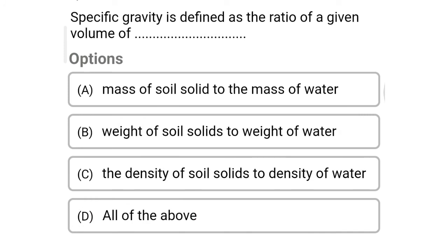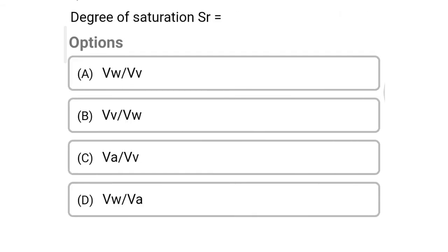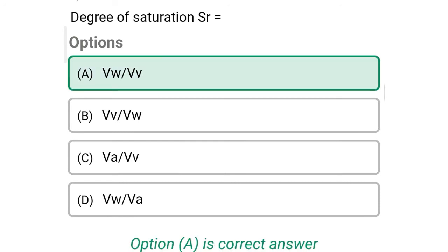So next question: the ratio of the mass of water to the mass of dry soil is called — Option A: density. Option B: unit weight. Option C: void ratio. Option D: water content. The correct answer is Option D, water content. So next question: the specific gravity is defined as the ratio of a given volume of — Option A: mass of soil solids to the mass of water. Option B: weight of solids to the weight of water. Option C: density of solids to the density of water. Option D: all of the above. The correct answer is Option D, all of the above.